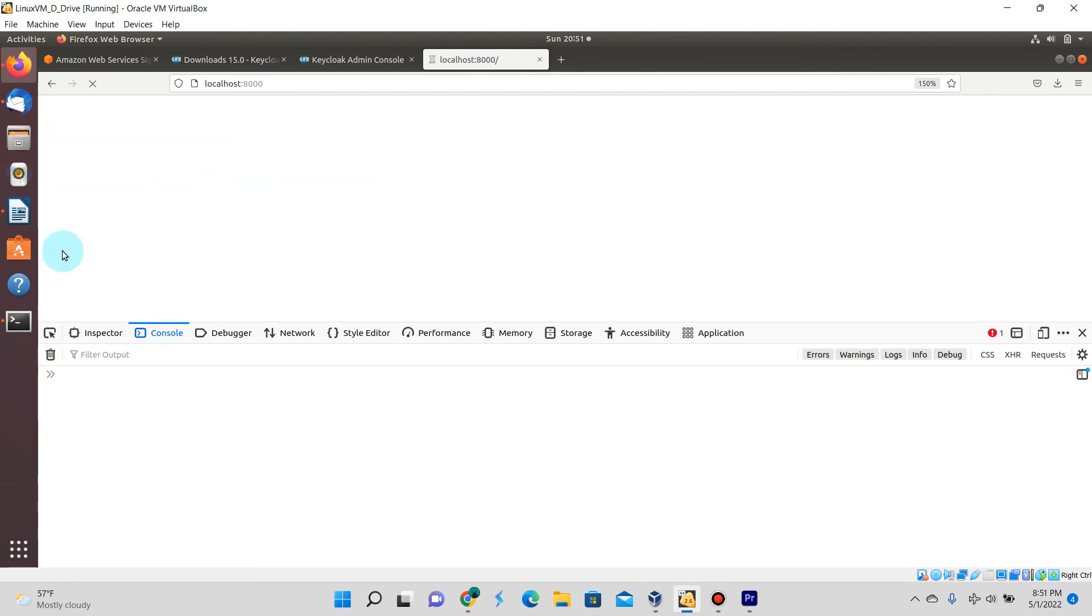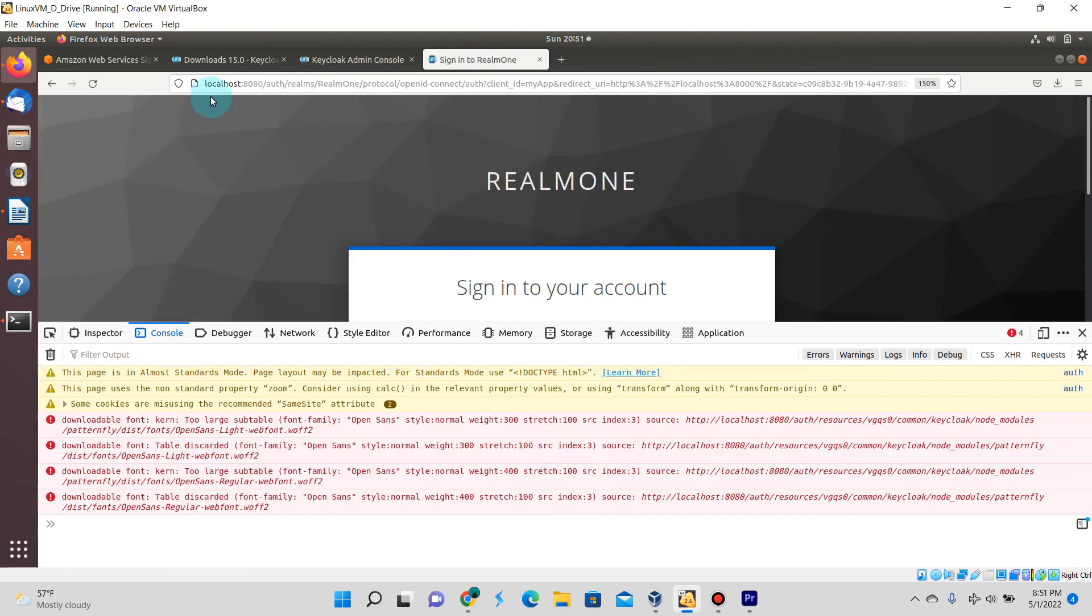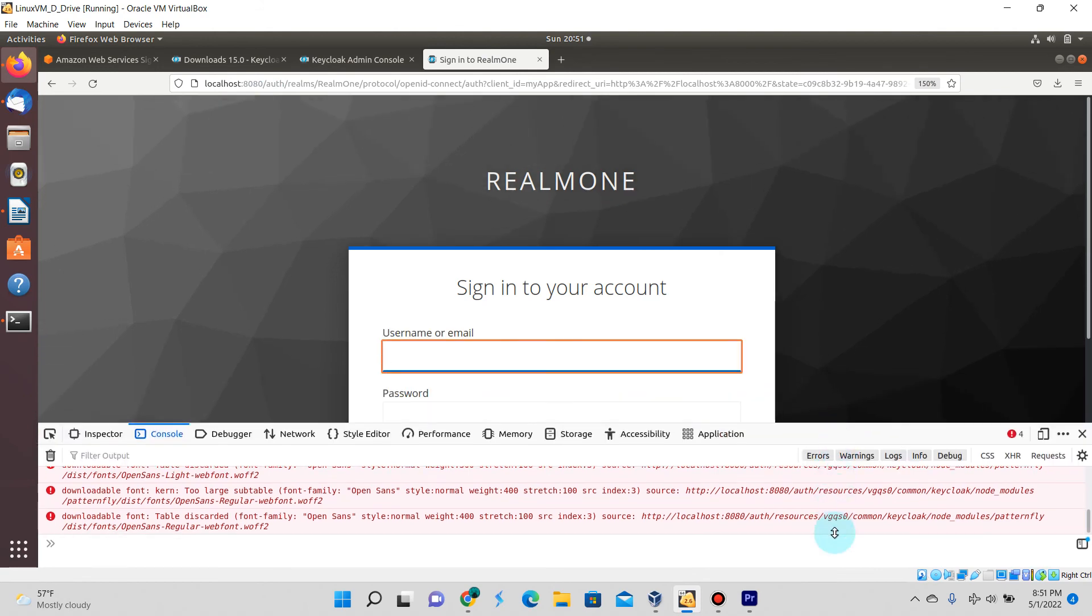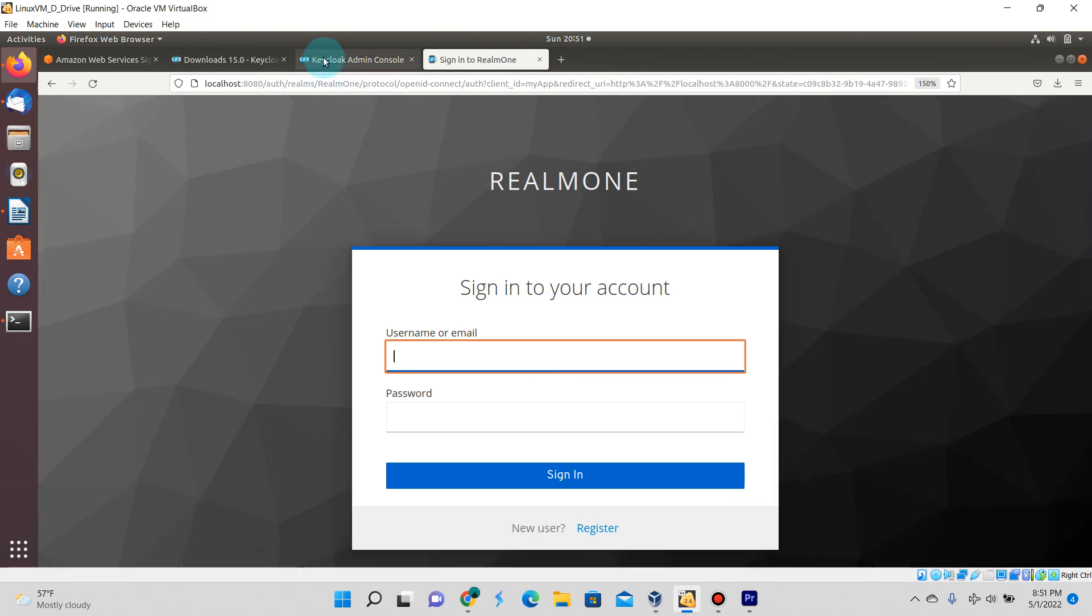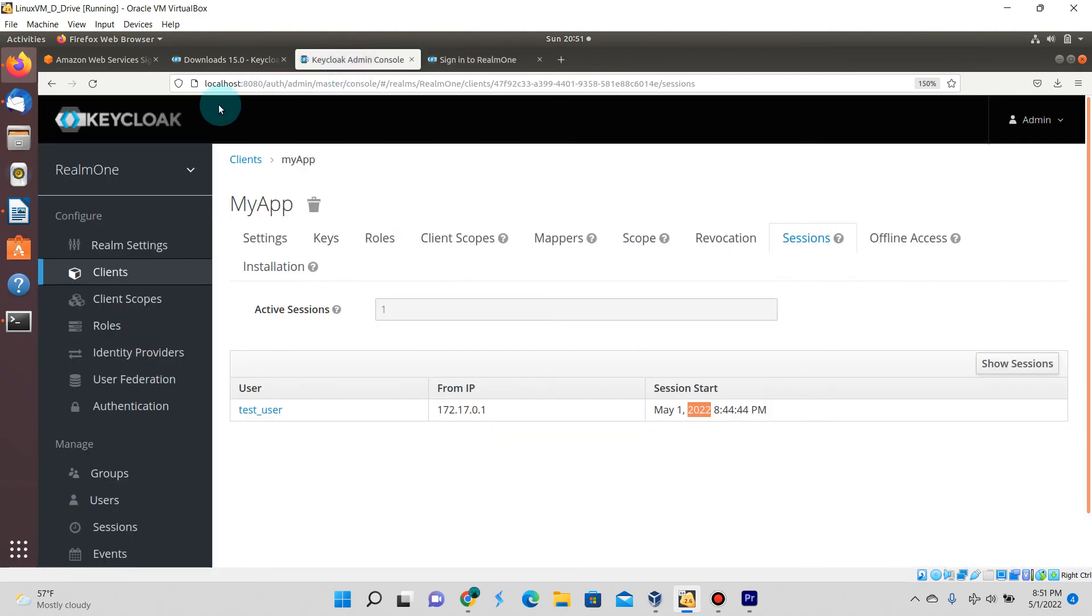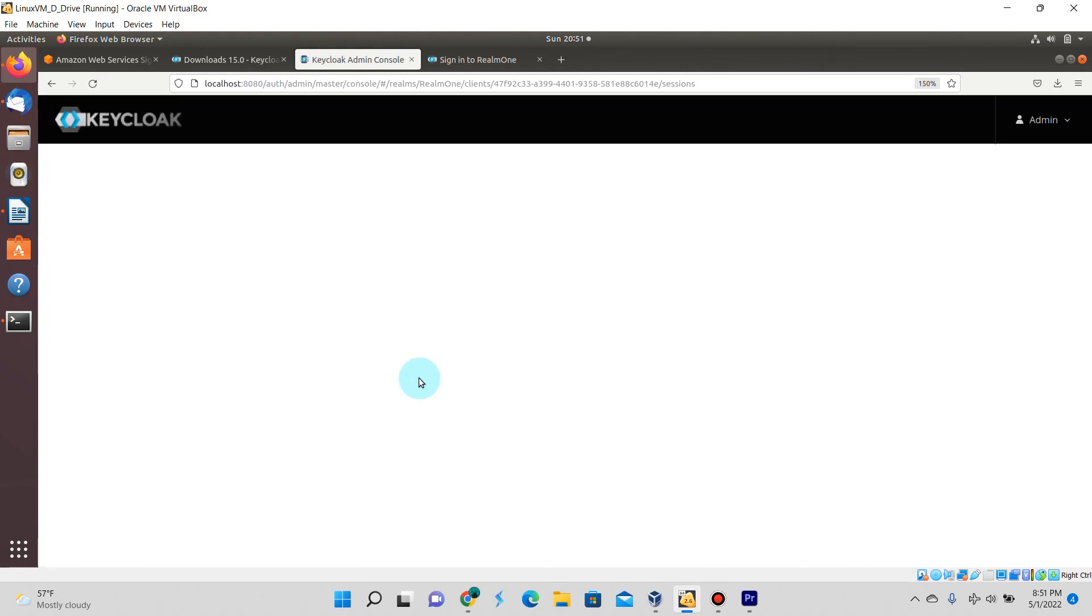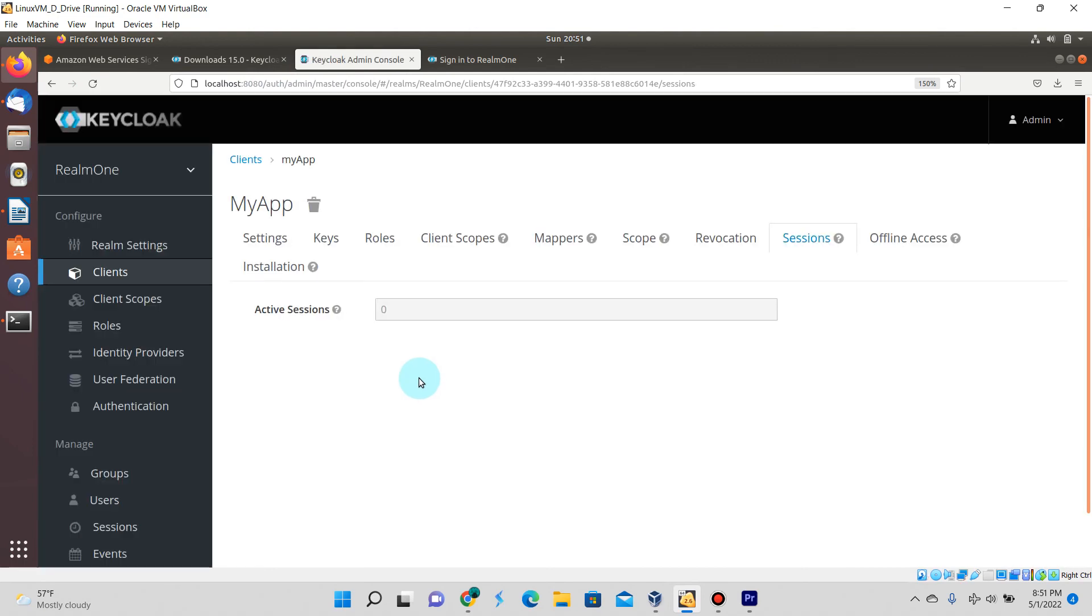You'll once again see that the user is not there. Those errors that you see on the screen can be ignored right now, they're just some fonts that are not found while being downloaded, but it doesn't hurt the exercise we're doing. Once again we refresh the page, no active sessions.